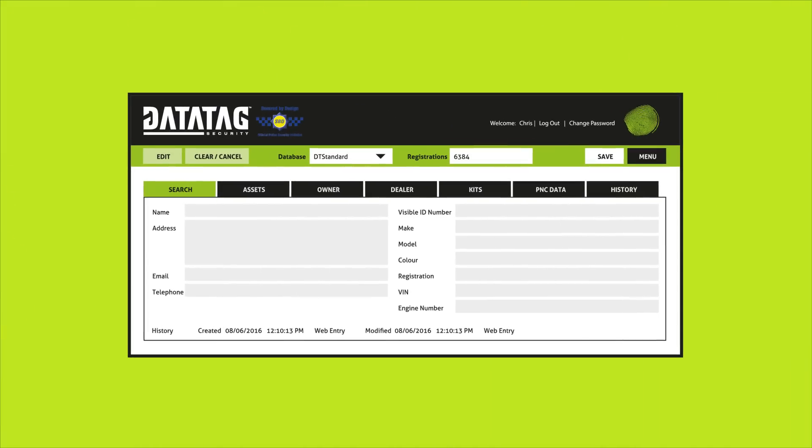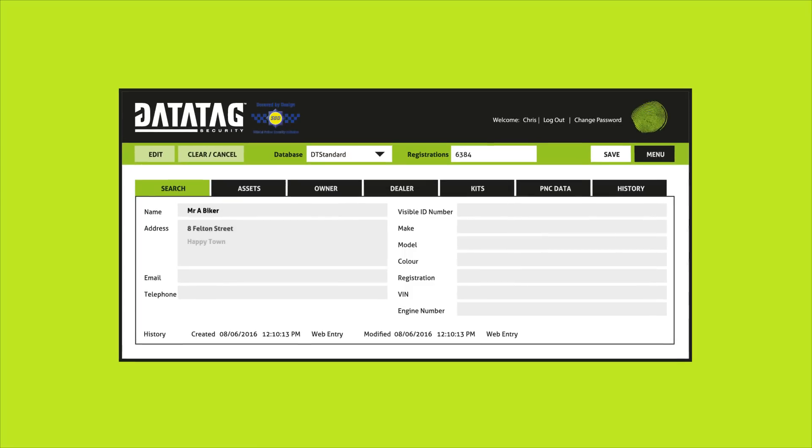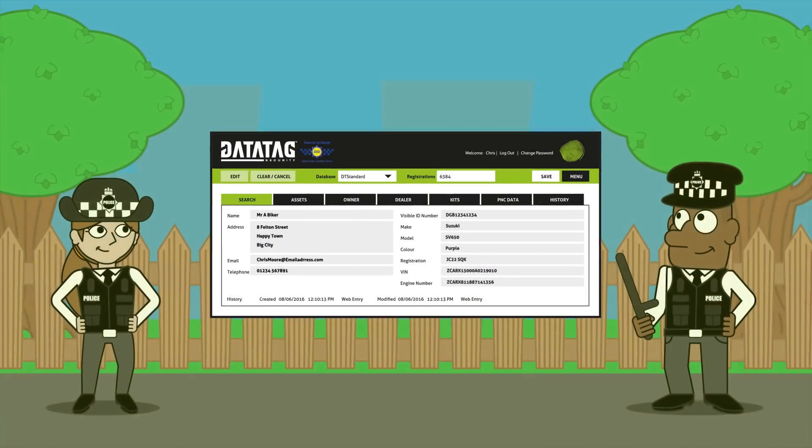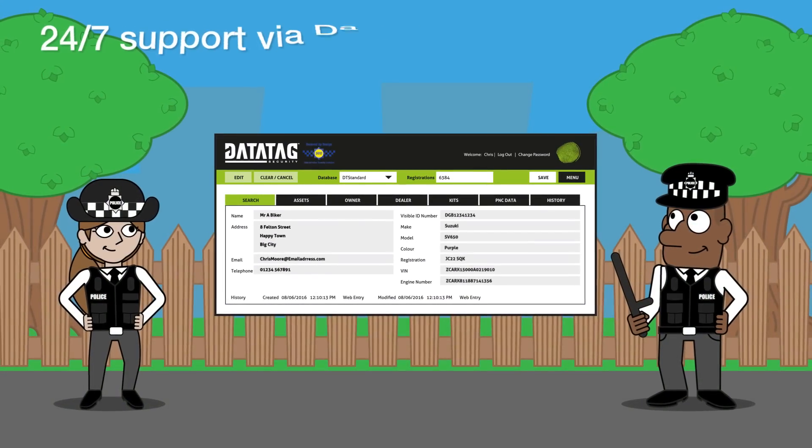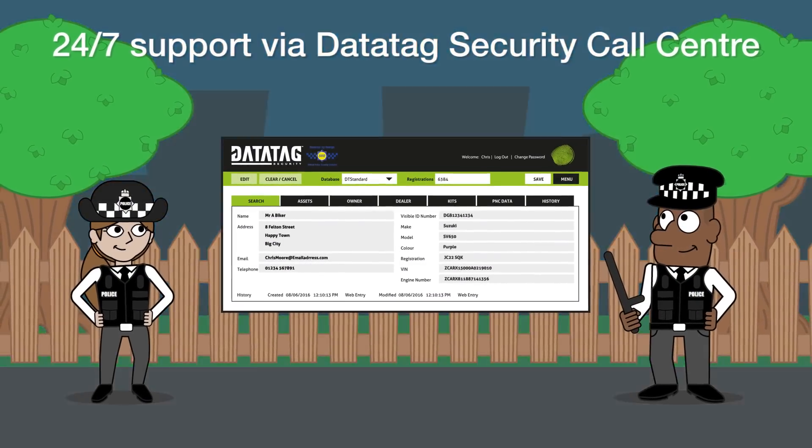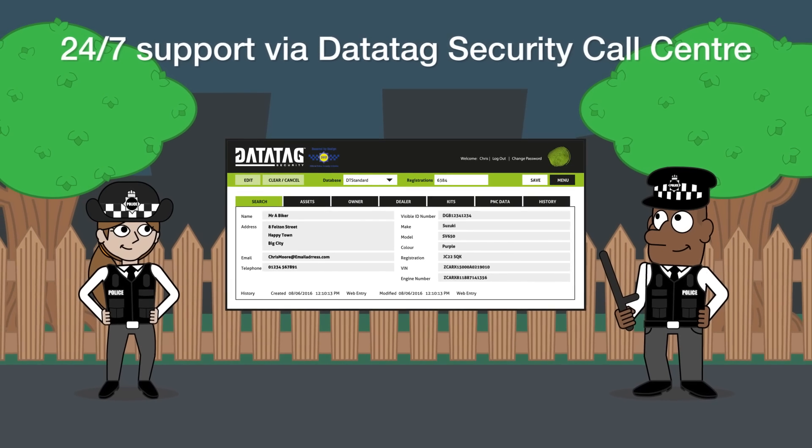This unique identity is registered on our secure database and is accessible to police forces globally, all day, every day.